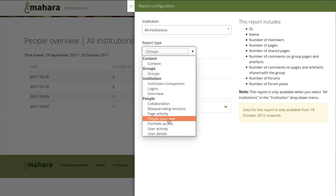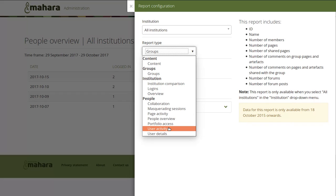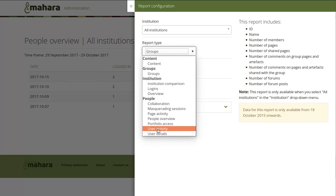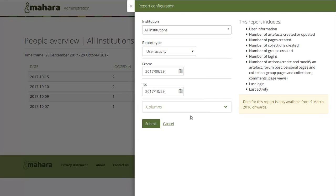Page activity and also user activity reports are amongst the new reports. And as you've seen, when you change a report, you see immediately what is included in this report, what you are reporting over. And you also see the time frame in which data is available.